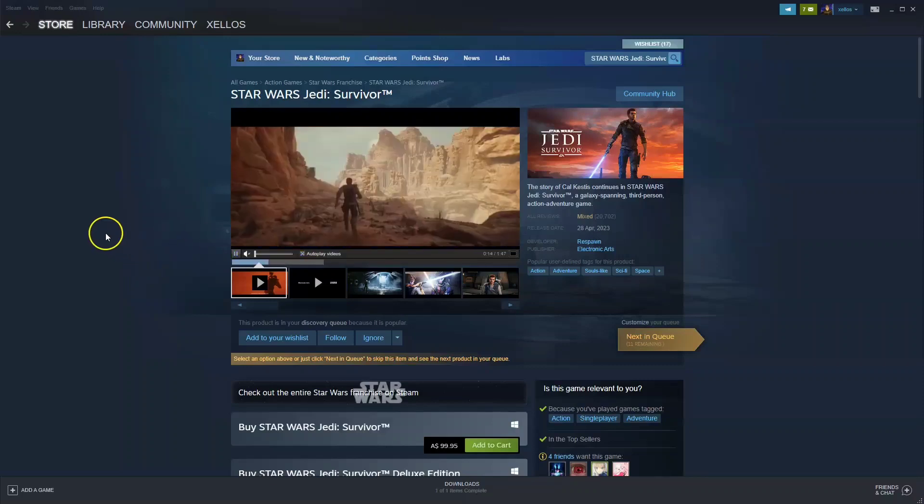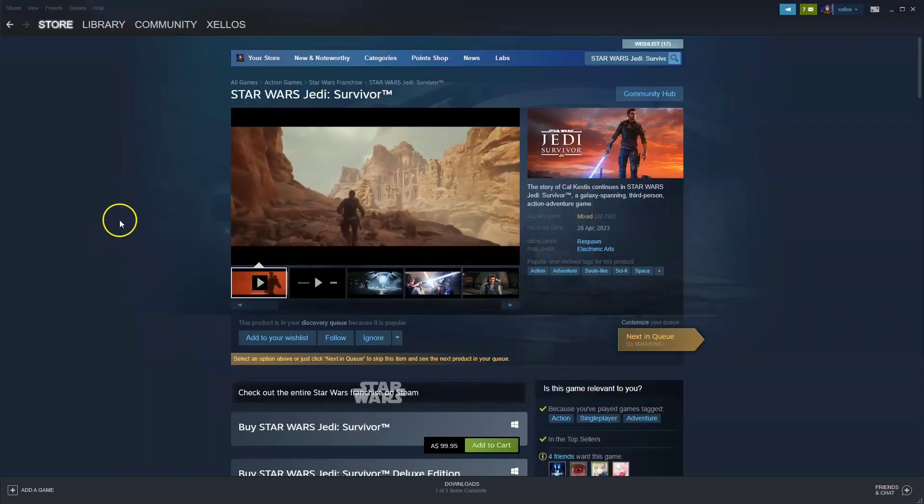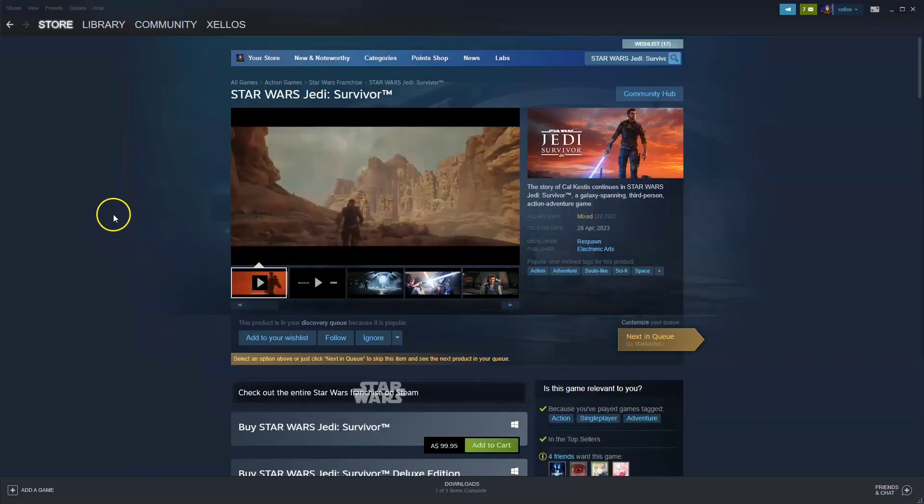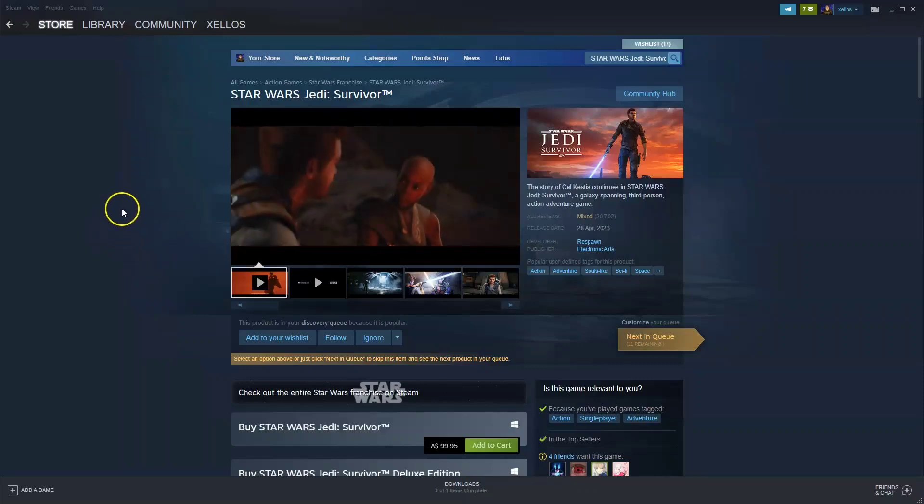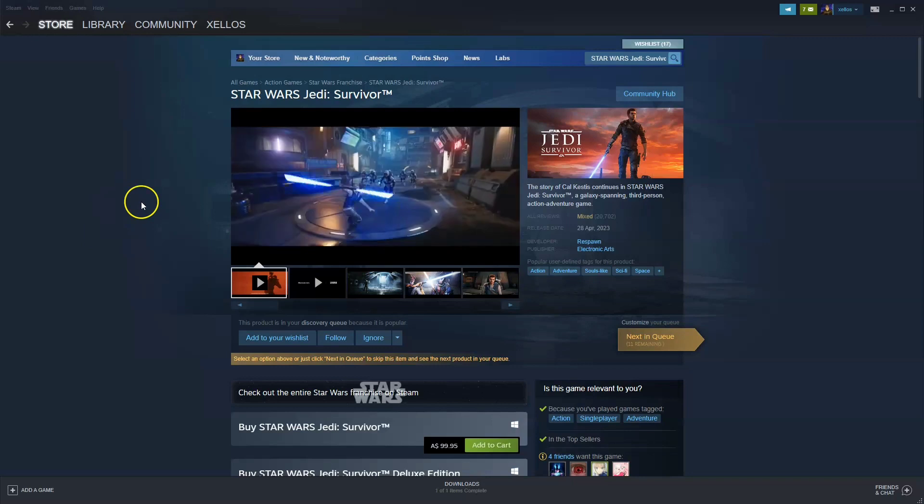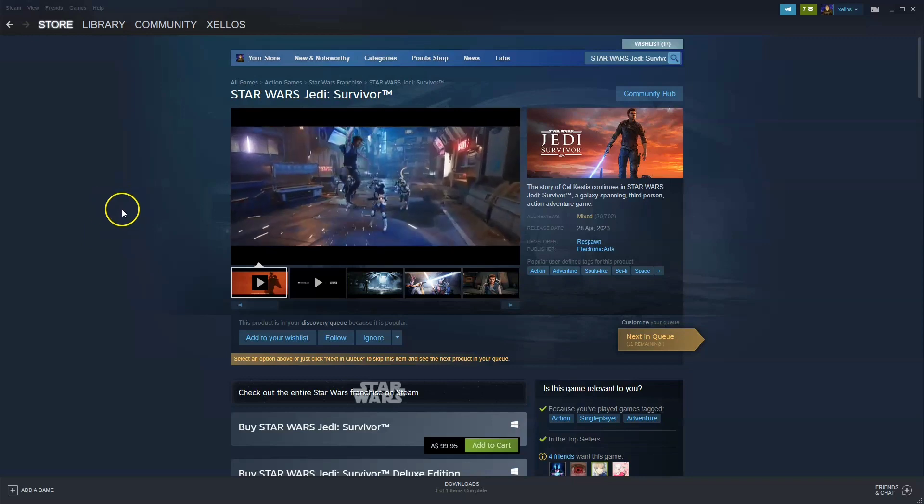In this video I'm going to show you how you can download, install and start playing Star Wars Jedi Survivor on your PC or laptop.